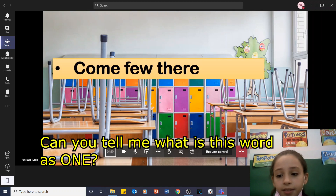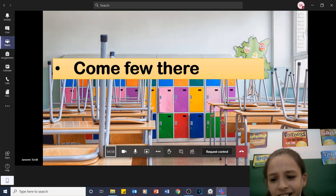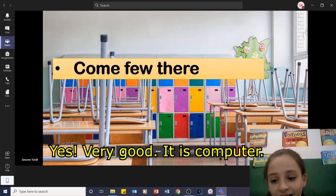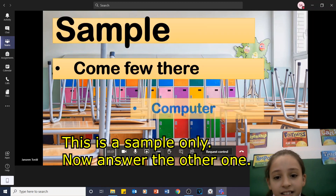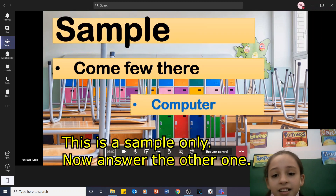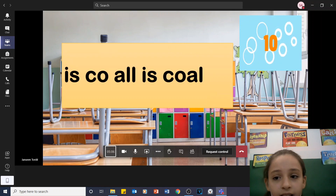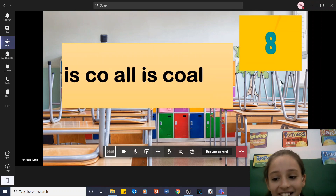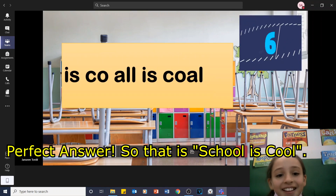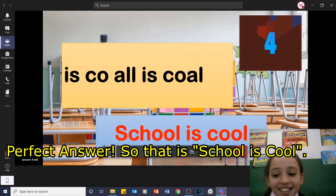Can you tell me what this word is? Computer? Yes, very good. Computer. Now answer the other one. School is cool. Perfect answer. That is school is cool.